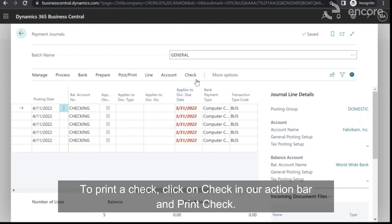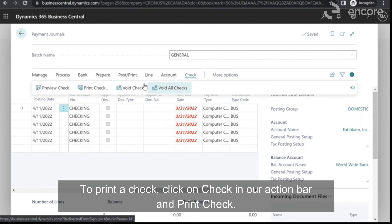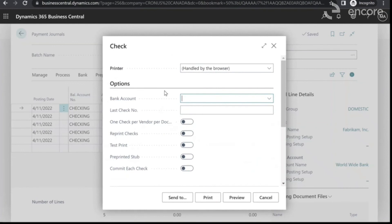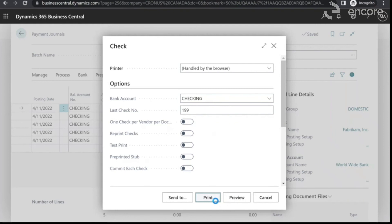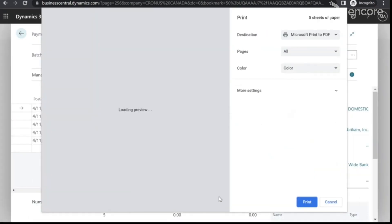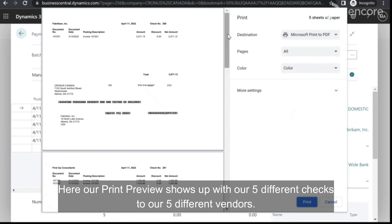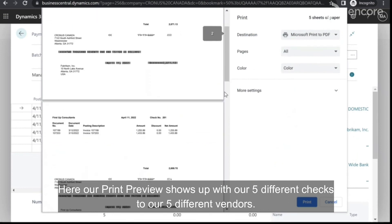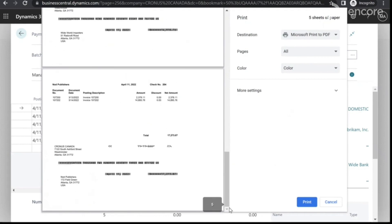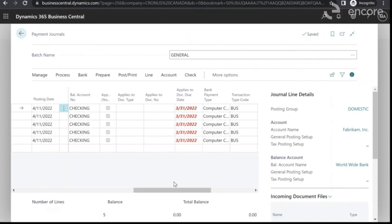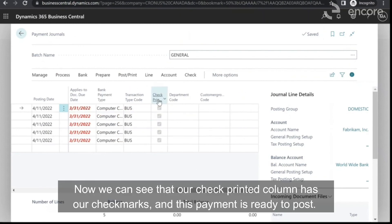To print a check, click on Check in our action bar, then Print Check. Here we'll select our bank account and press Print. Here our print preview shows up with our five different checks to our five different vendors. Now we can see that our Check Printed column has our check marks, and this payment is ready to post.